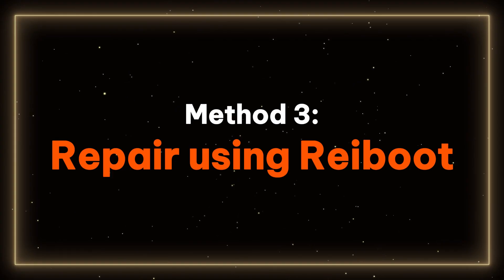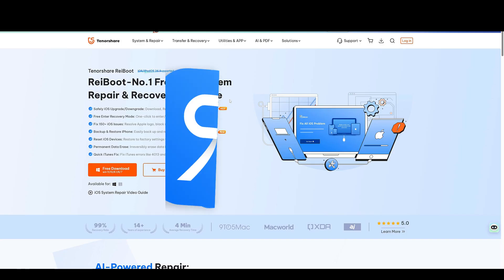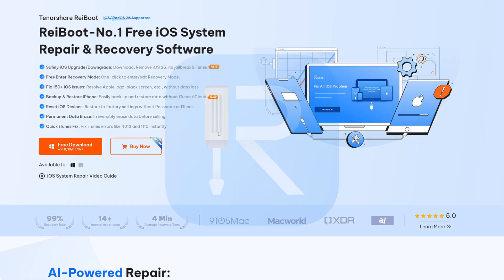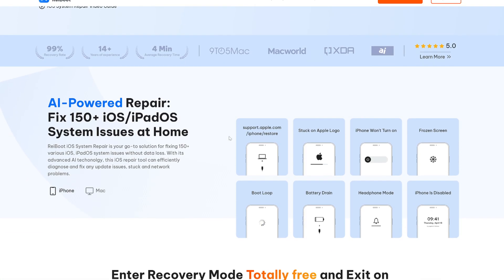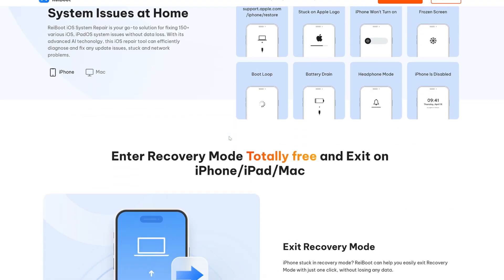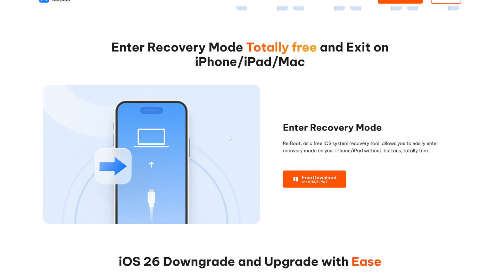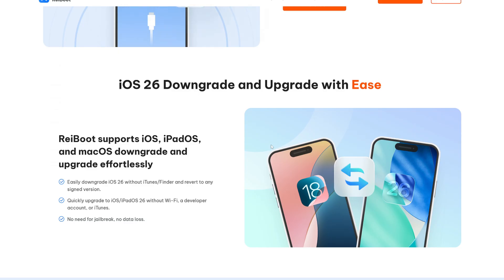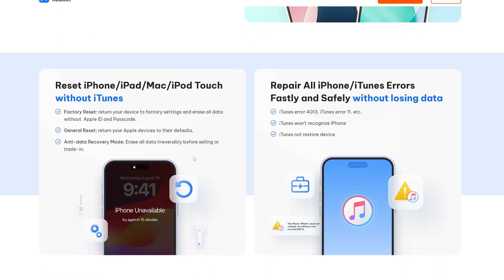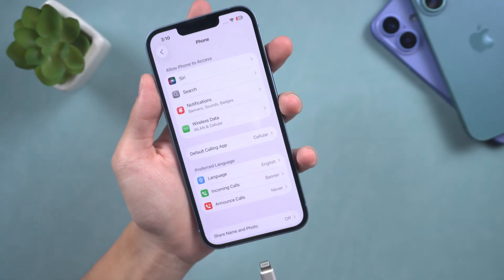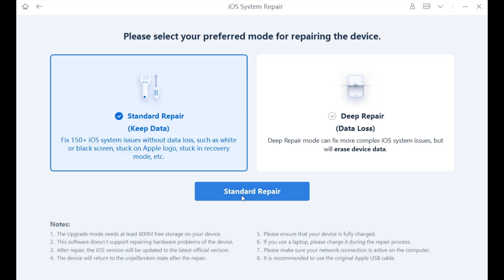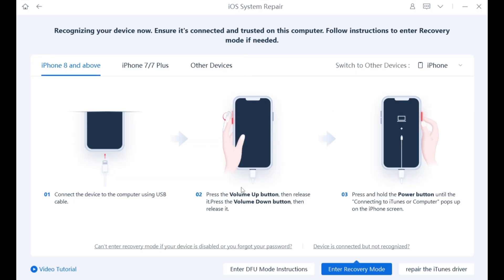Method 3 – Repair using Reiboot. If the previous methods do not solve your problem, it may be that your iPhone encountered some issues while upgrading to iOS 26. You can choose to use Reiboot to repair your iPhone. This is a mature tool with over 10 years of experience in iOS system recovery. You can download it from the provided link. To use it, first connect your iPhone, then select the green button and choose Standard Repair to prevent data loss.